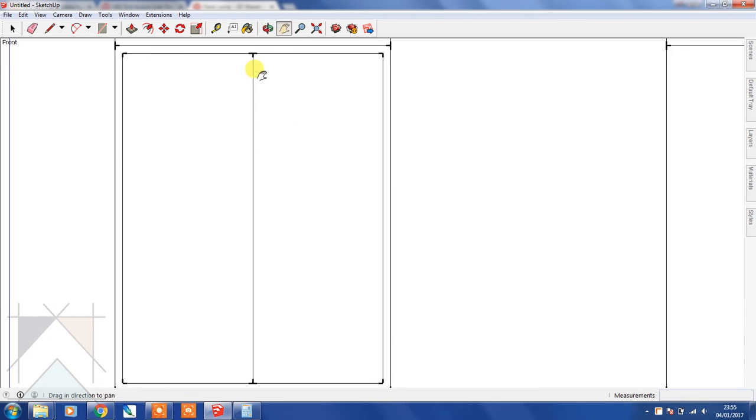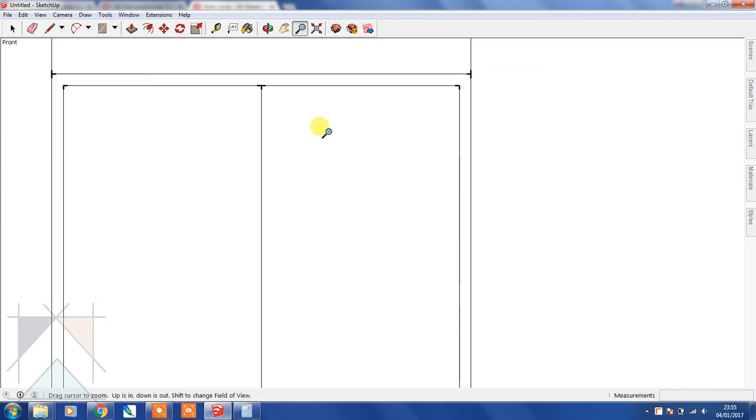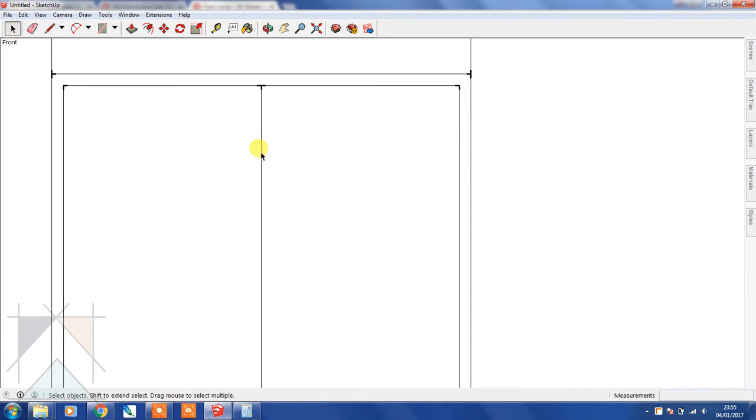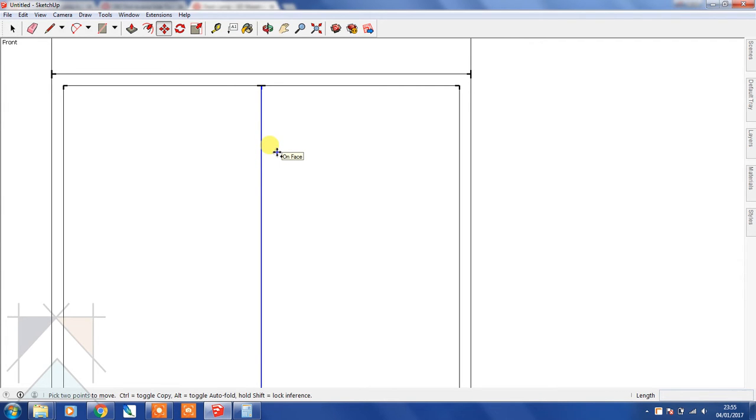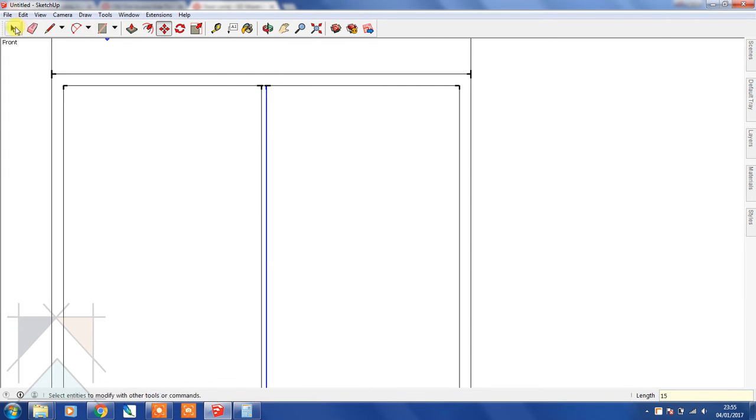Let's make the width of that 30 mil. Zoom in so we can get a better look and select that line. Press M for move and Control for copy, and we're going to bring that along 15 mil.